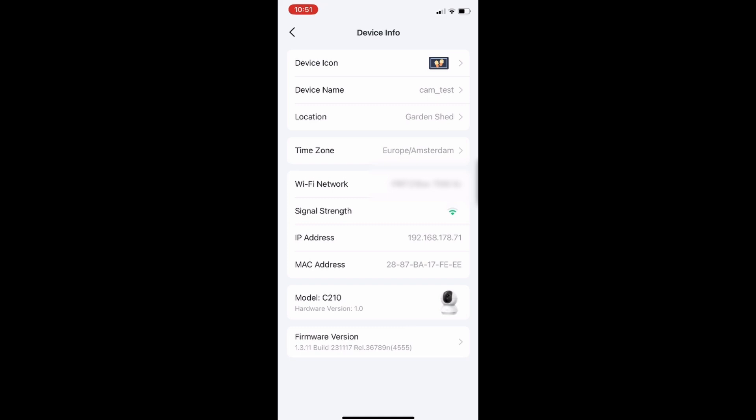We will need the IP address of the camera. In case you don't already know the IP address, you can check the device in the TAPO app. In this case it is 192.168.178.71.